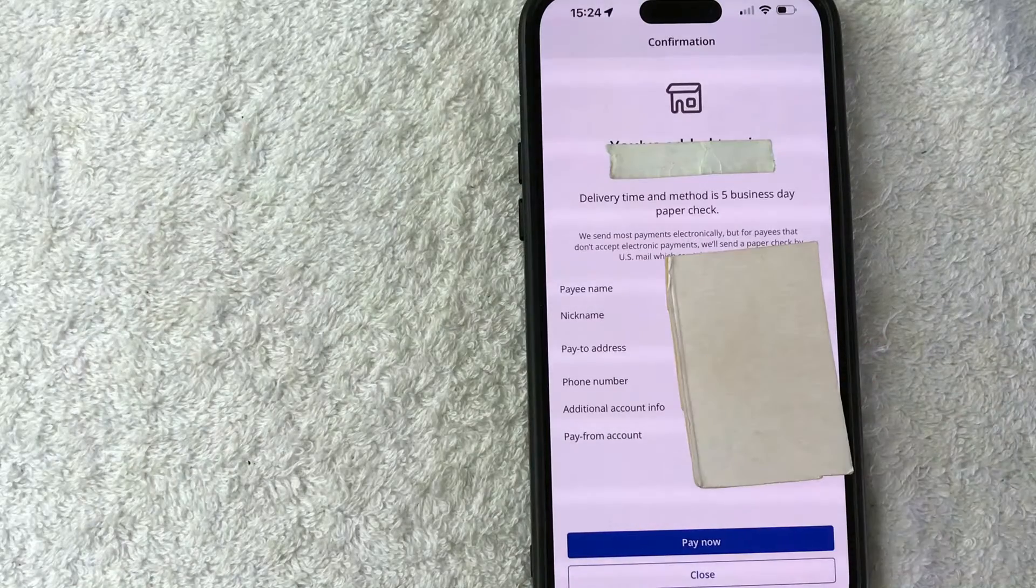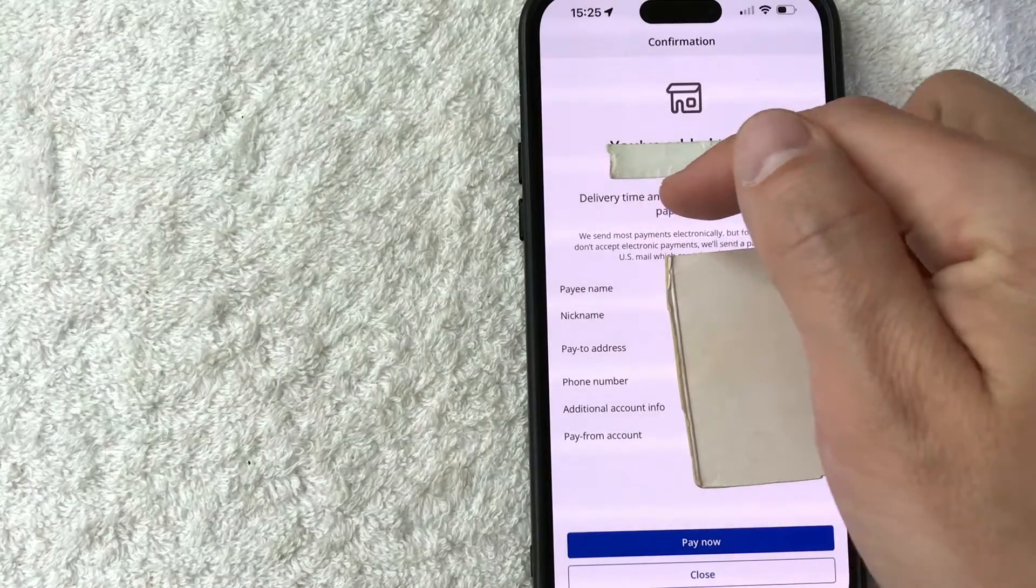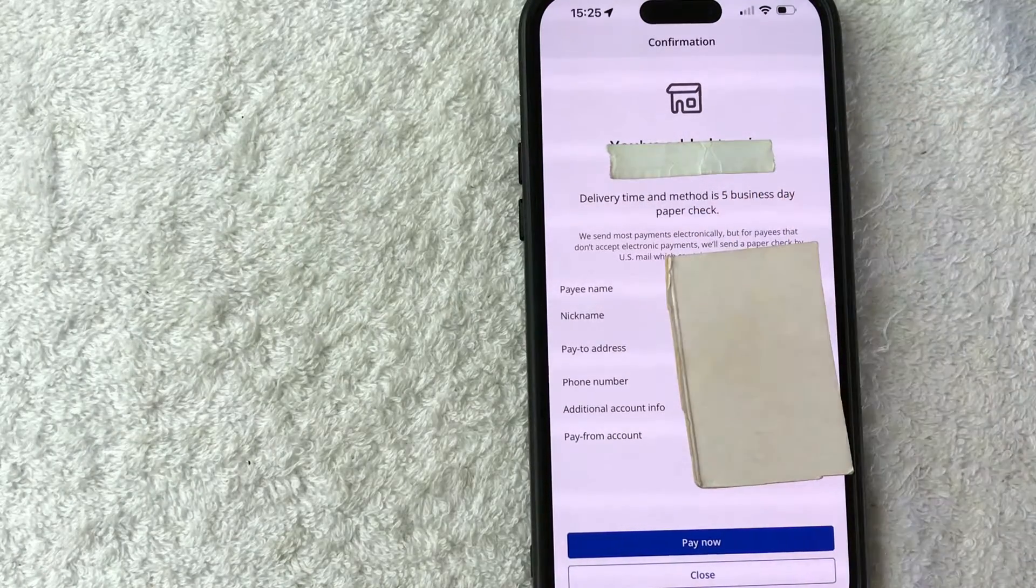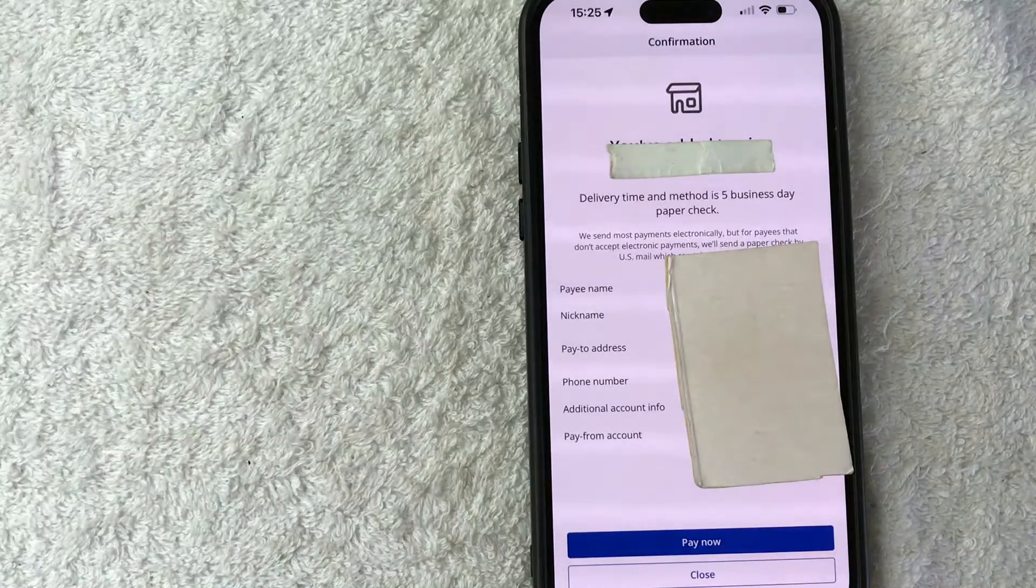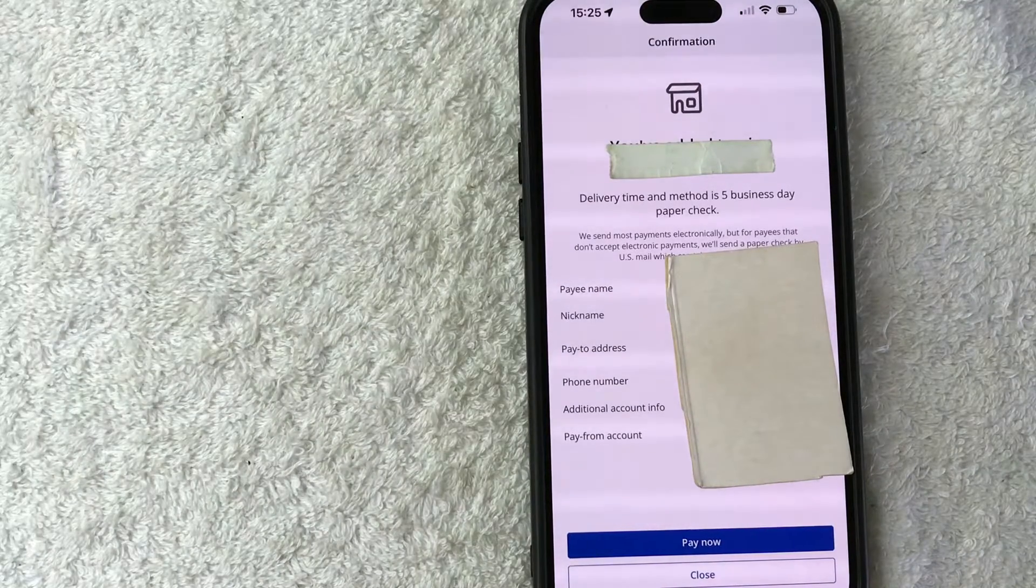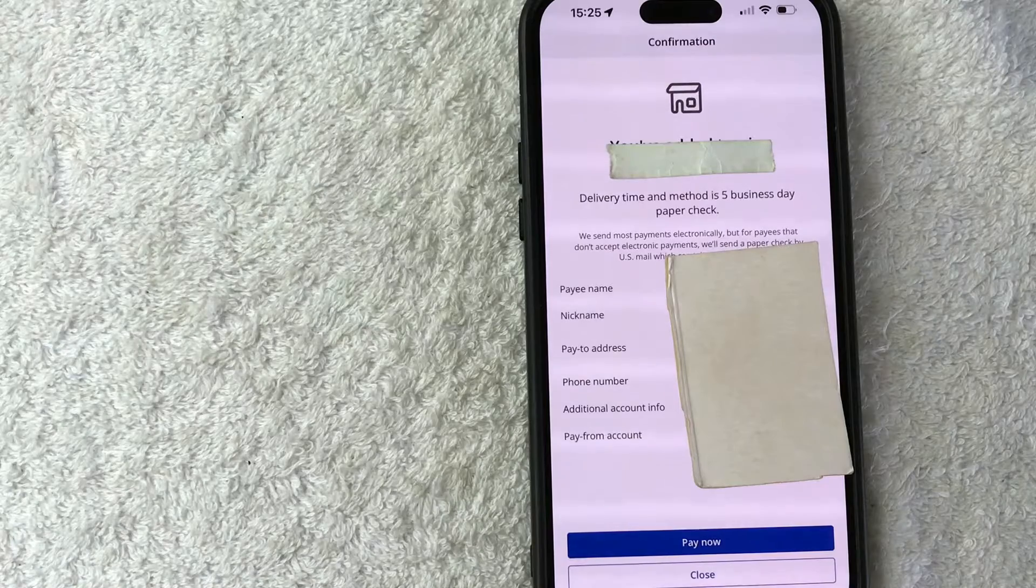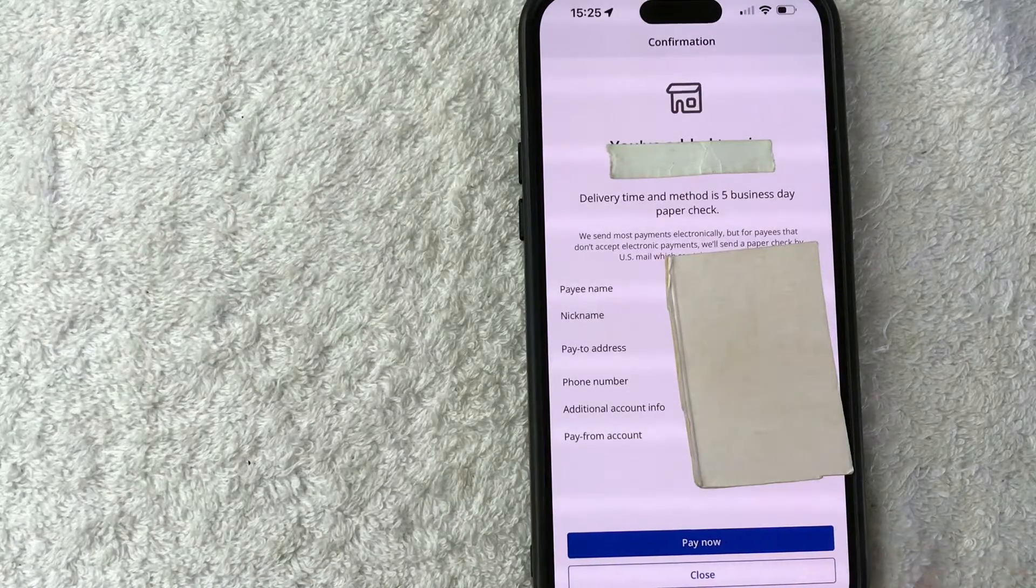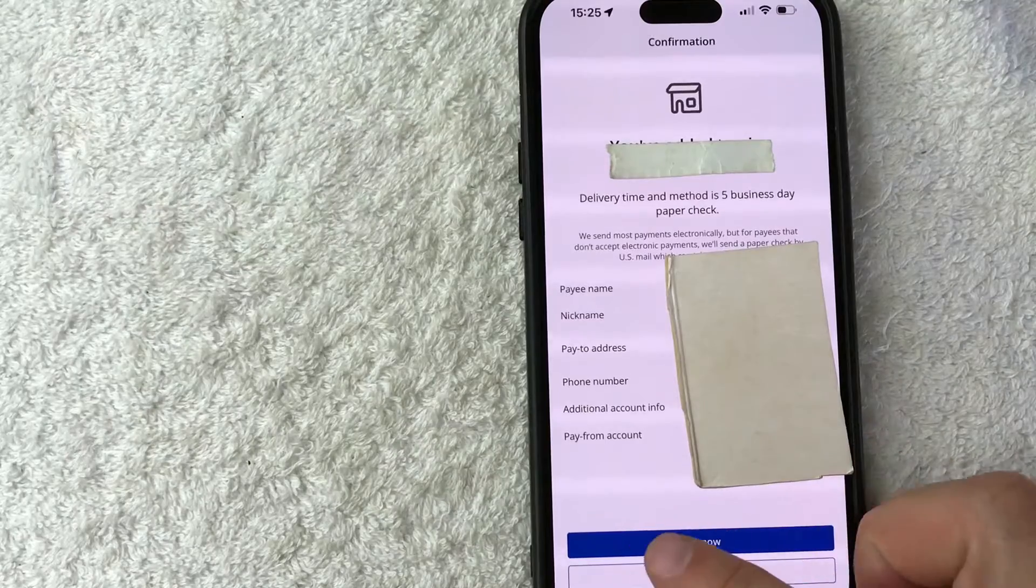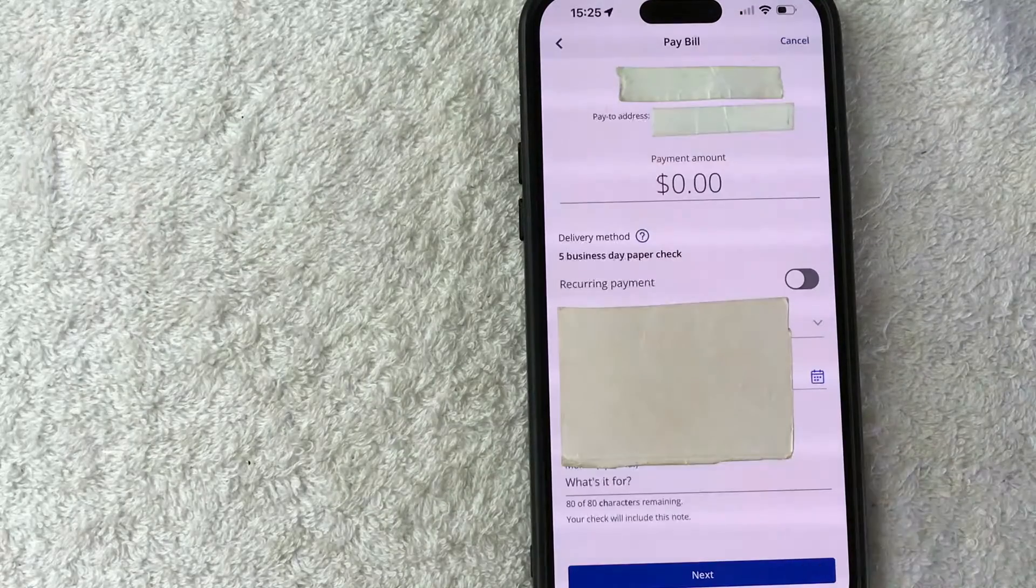Okay. So now this person has been added into my Chase bill pay. They're letting me know that the delivery time is going to be five business days for them to get that paper check. So if you're going to be paying that person, let's say for rent and it's due on the first, you need to make sure that it is set up five business days before the payment is due. So you can go and close this out and that way they're set up for next month payment, or you can go ahead and click on this blue pay now button.